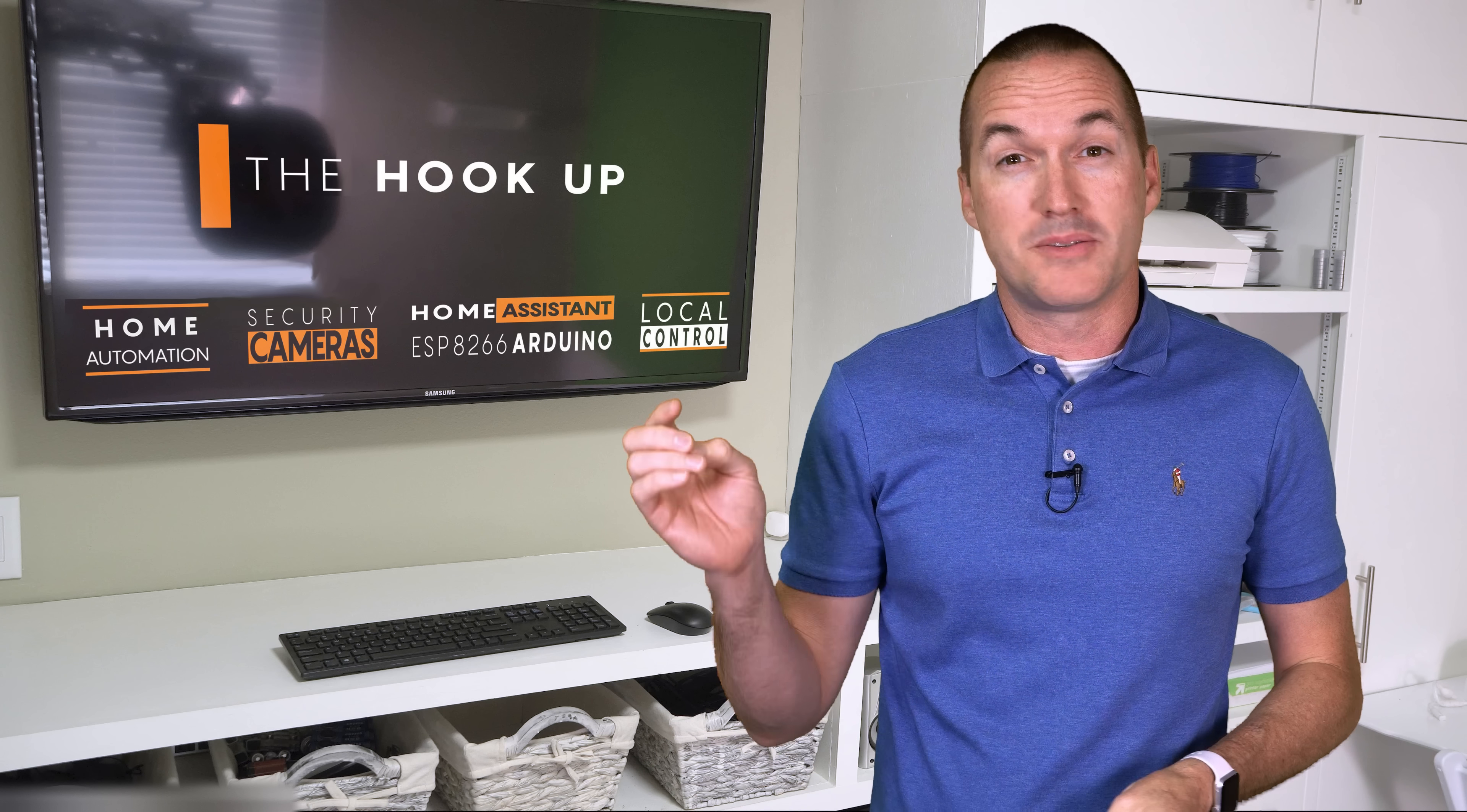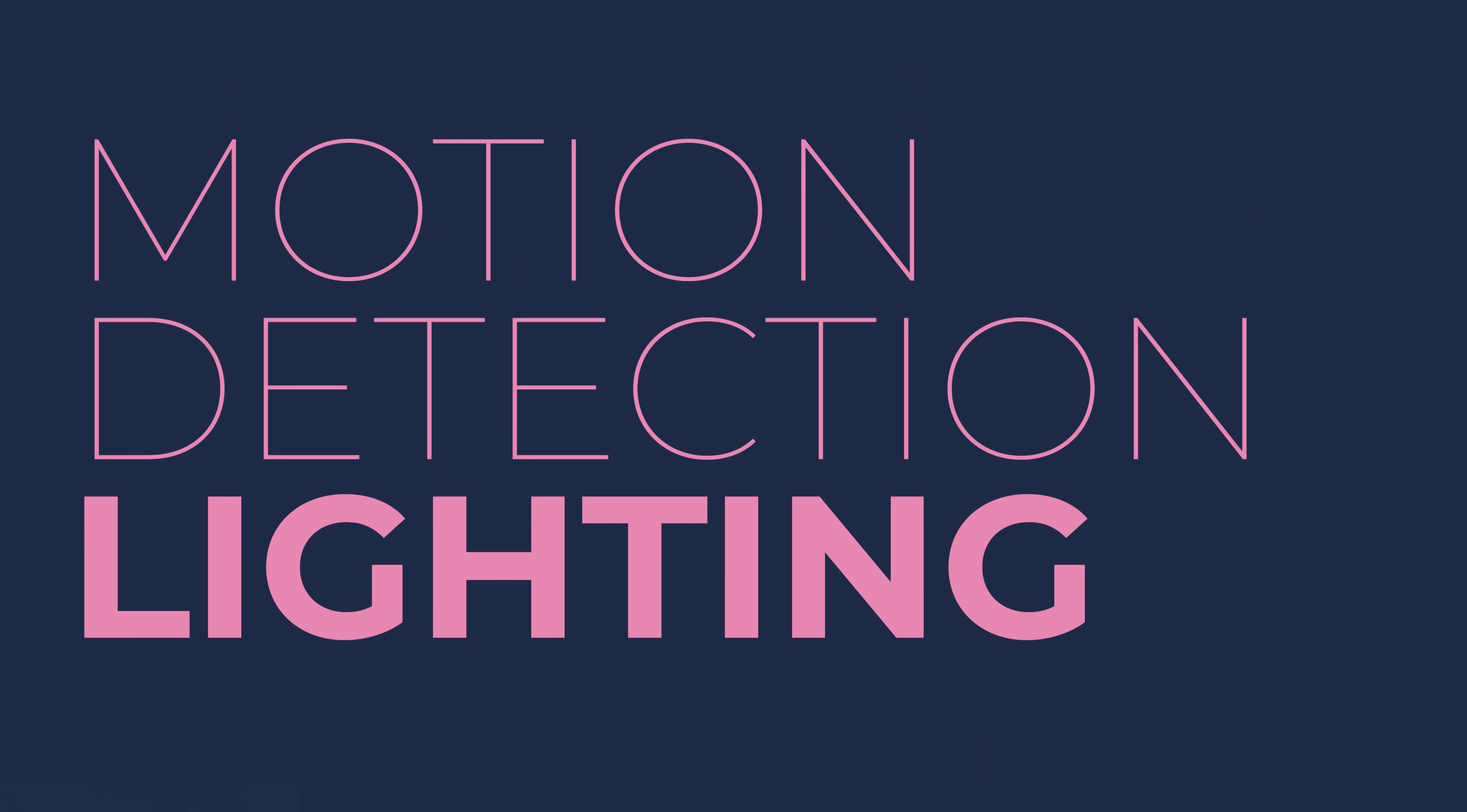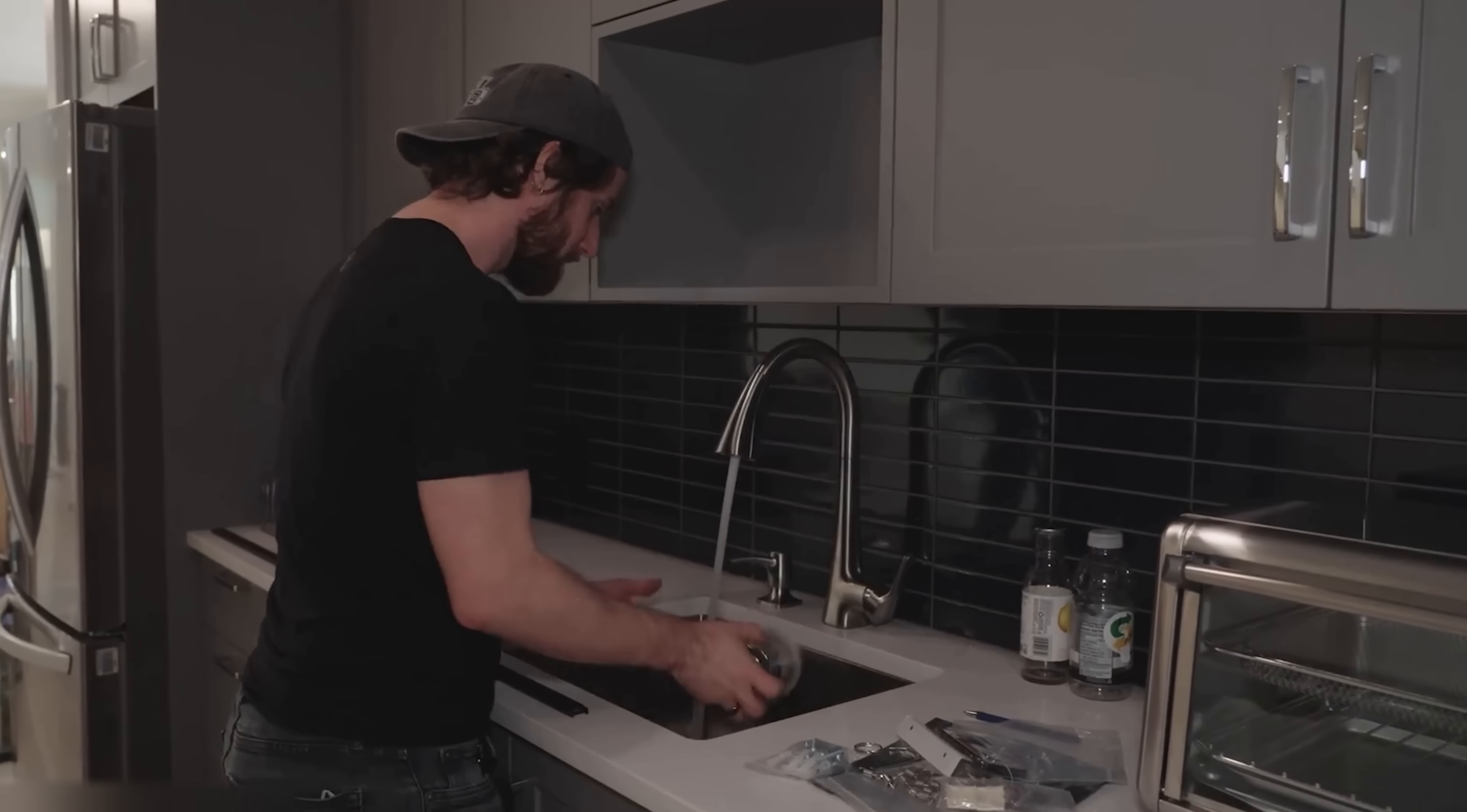Let's start with the easier of the two automations to get our feet wet, which is motion based lighting, because it seems great in theory, but you'd be surprised how annoying it is when done poorly and the lights turn off when you're still in the room.